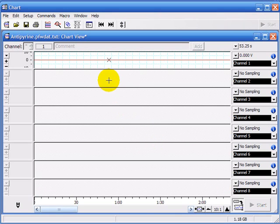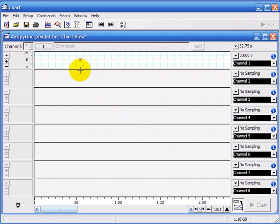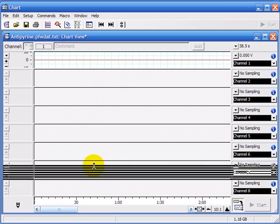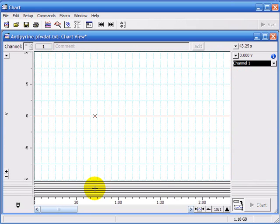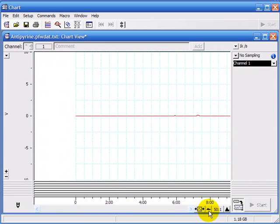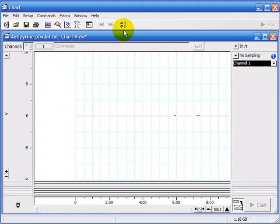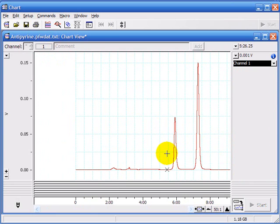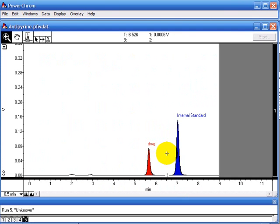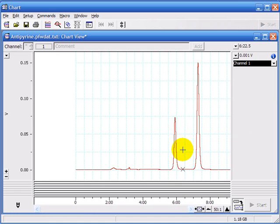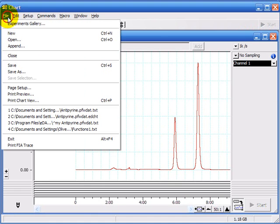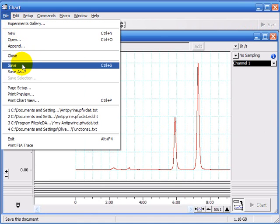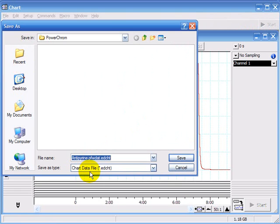And then you can see our data has been opened up in the chart software here. It's only in channel 1. Drag this down. Contract the x-axis. And if I click on the auto scale, you'll see that here our data in the chart software is the same data that was in the PowerChrome software. All you need to do now is save your file as a chart data file.